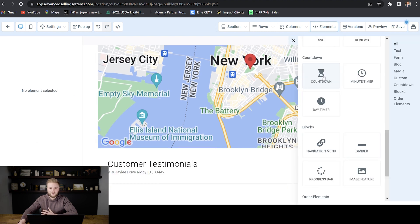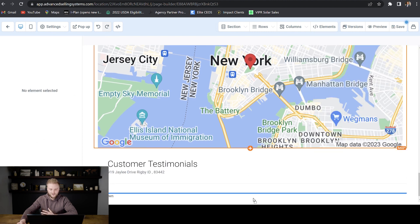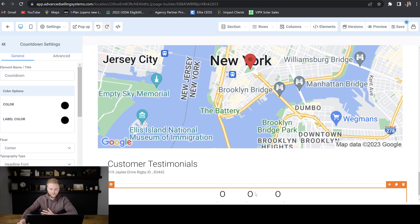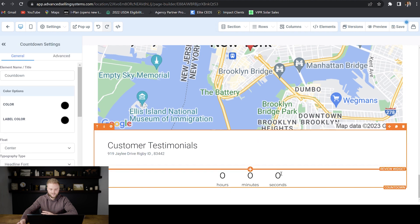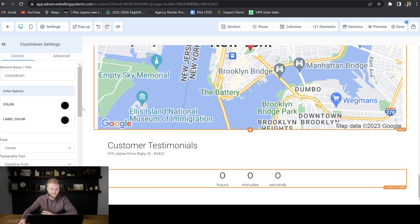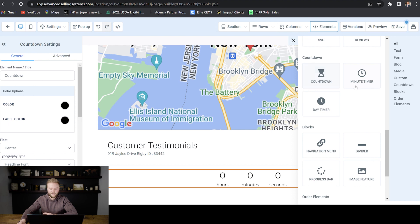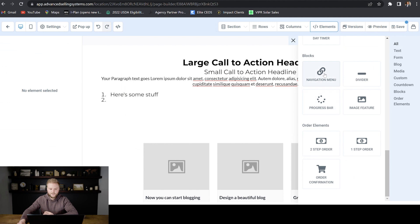You can bring in customer reviews that you've gotten and highlight them here on the page. You can do a countdown timer. So it makes people feel rushed to purchase your products and you can change that in the settings of that over here. With the countdown, you could do a minute timer or a day timer, depending on how long the period of time is.